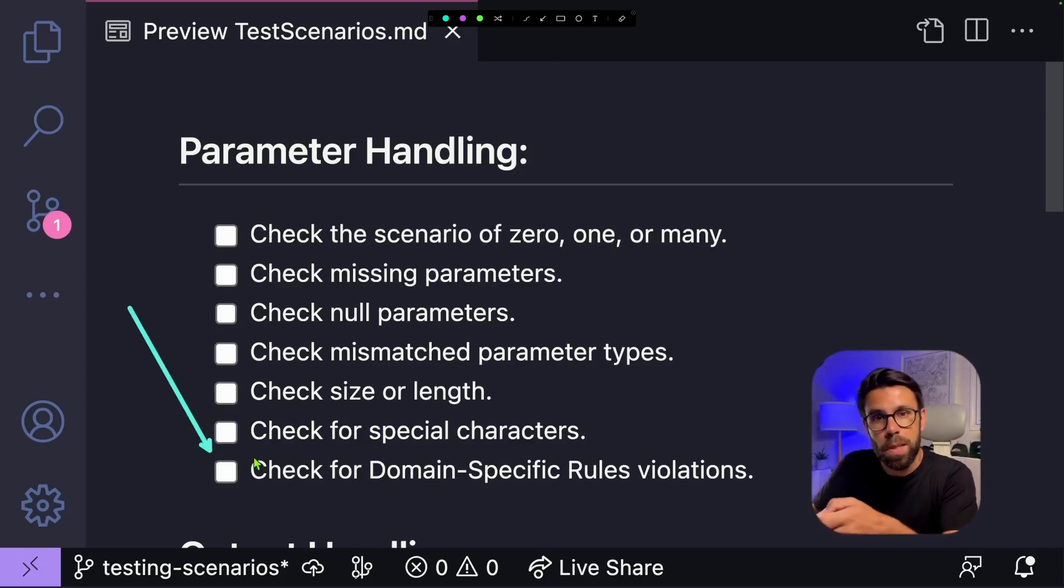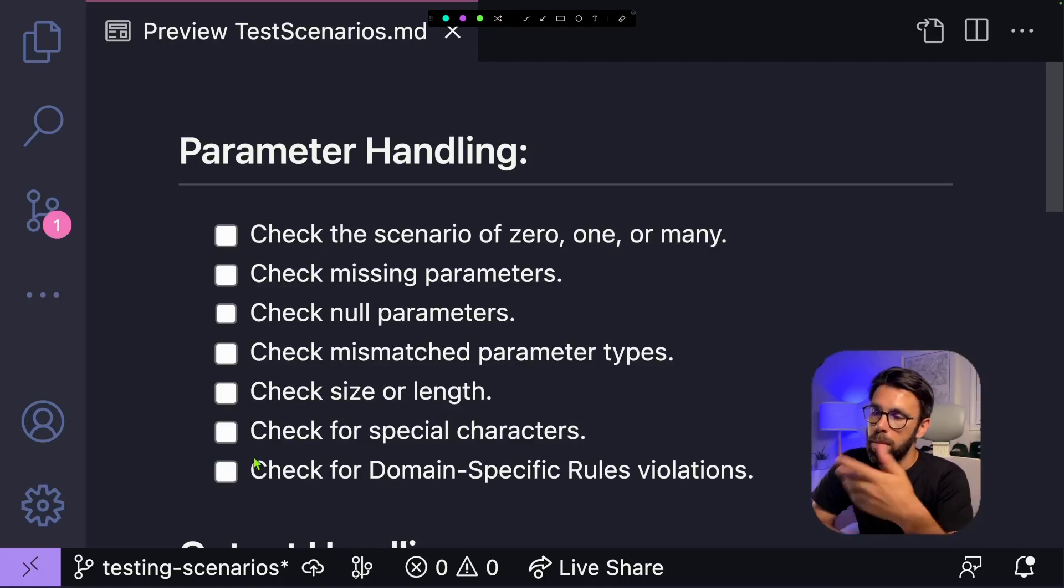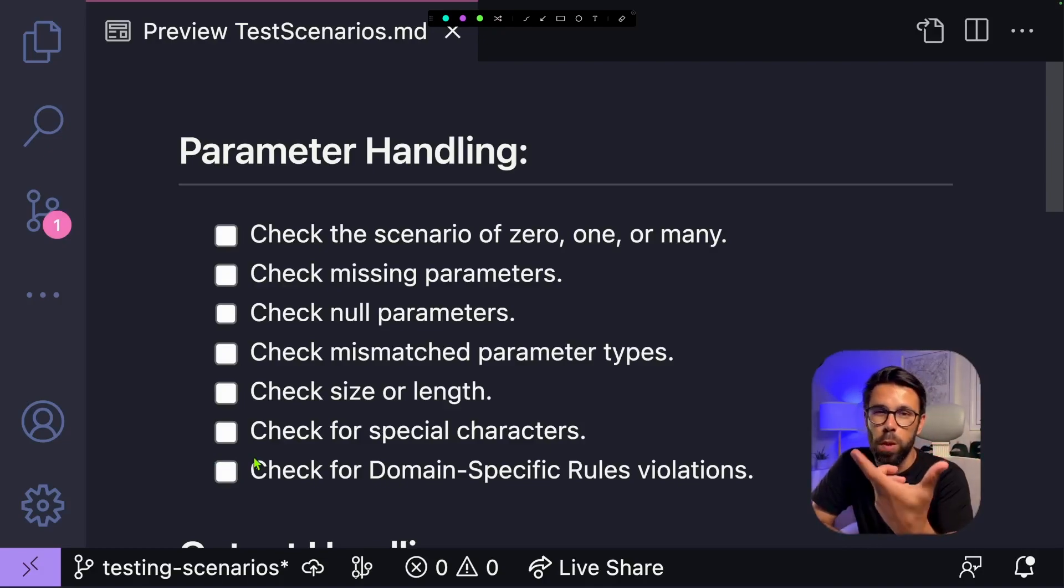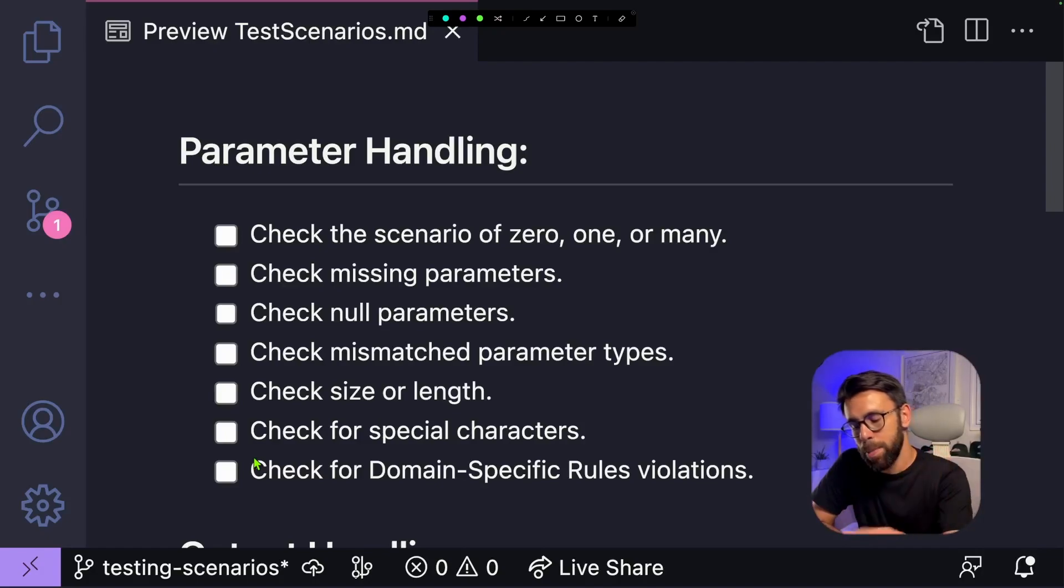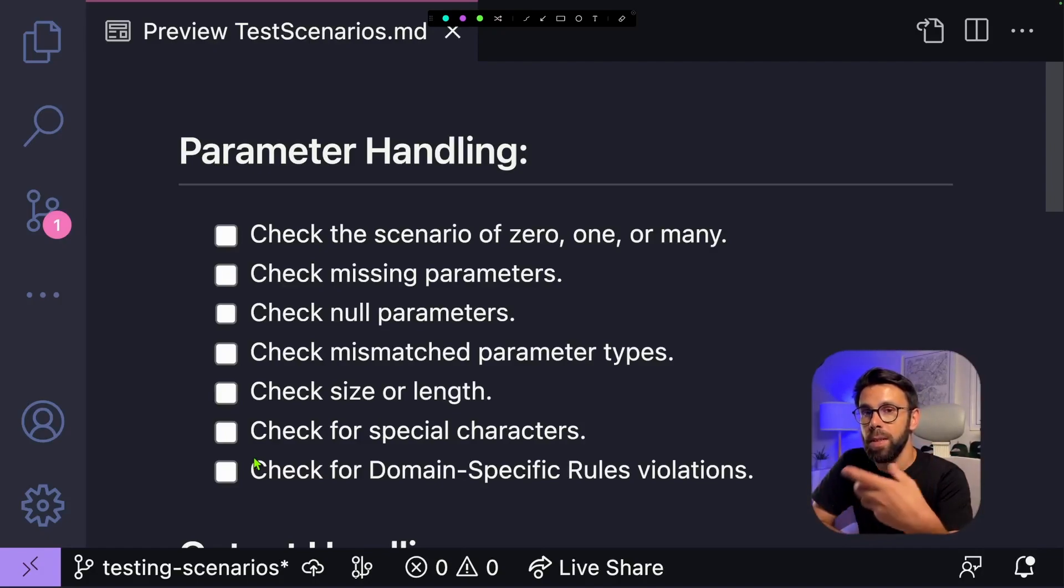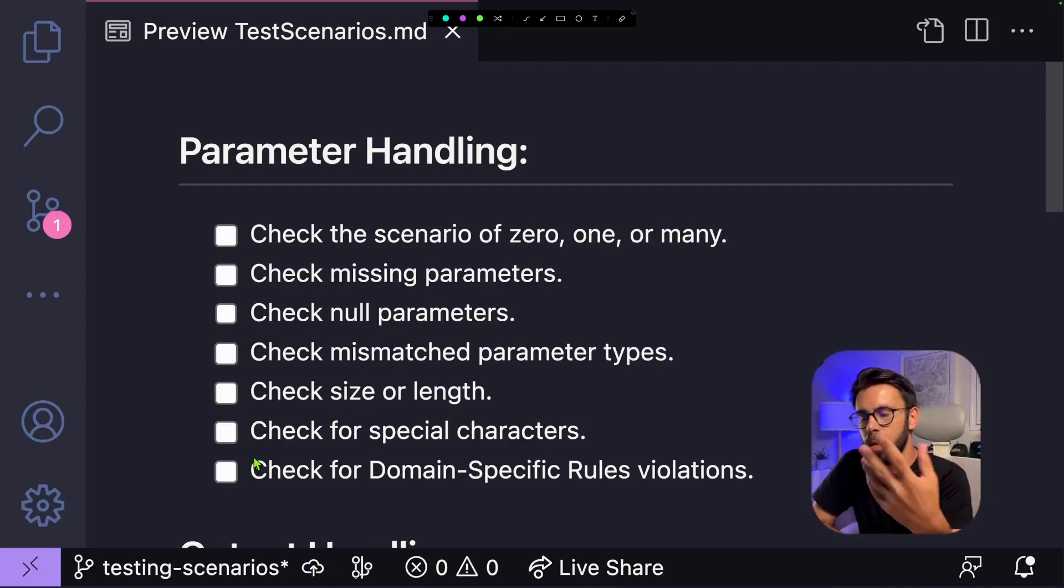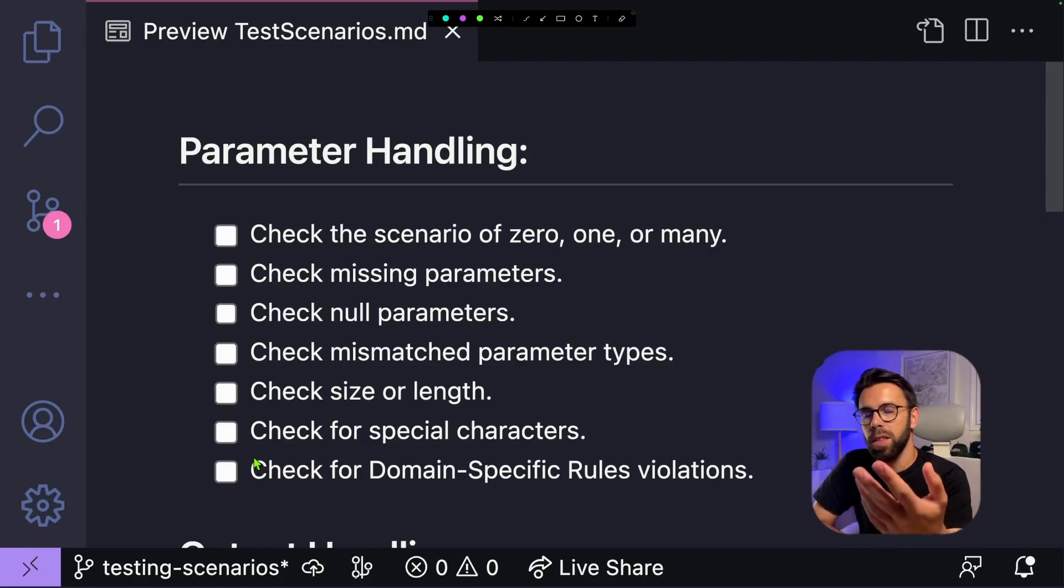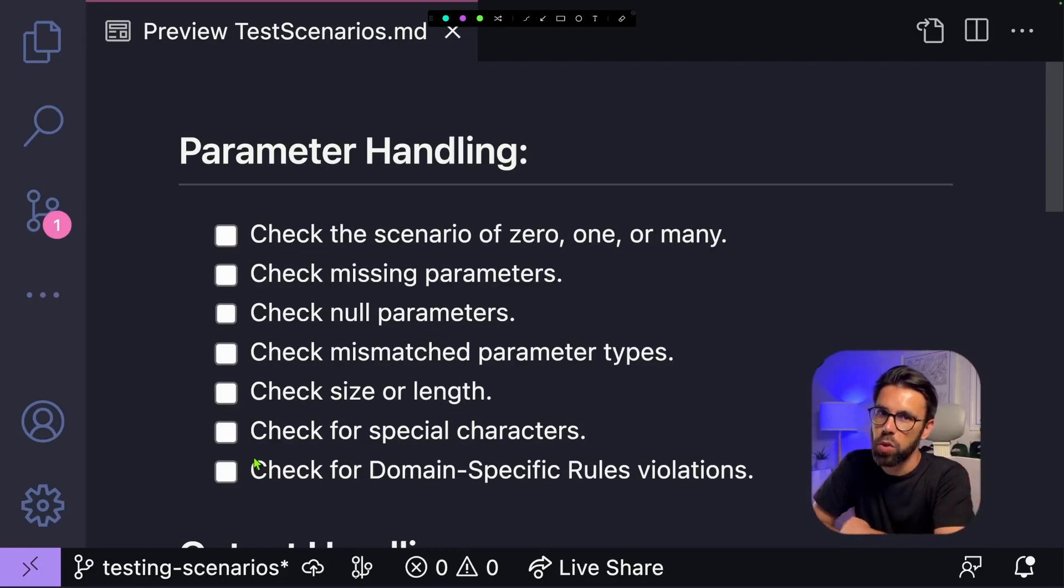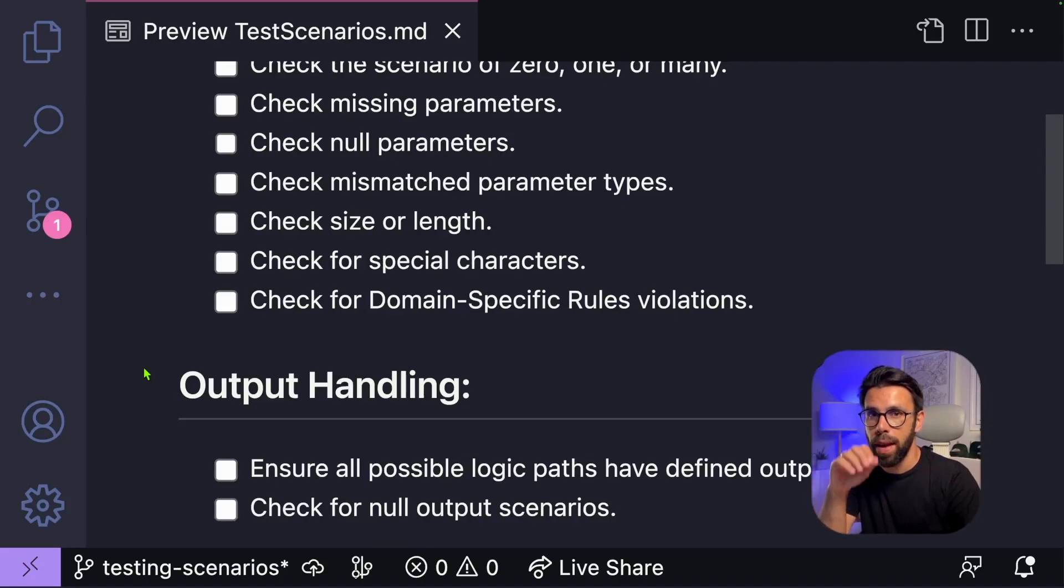Next one, check for domain-specific rules violations. As an example, imagine that you have a field that will receive a string, for example, but you expect that that string is a valid email. So when you have a meaning associated to an input, you need to check that. You can use the example of the email, the phone number, the postal code. There's a lot of scenarios that you can find.